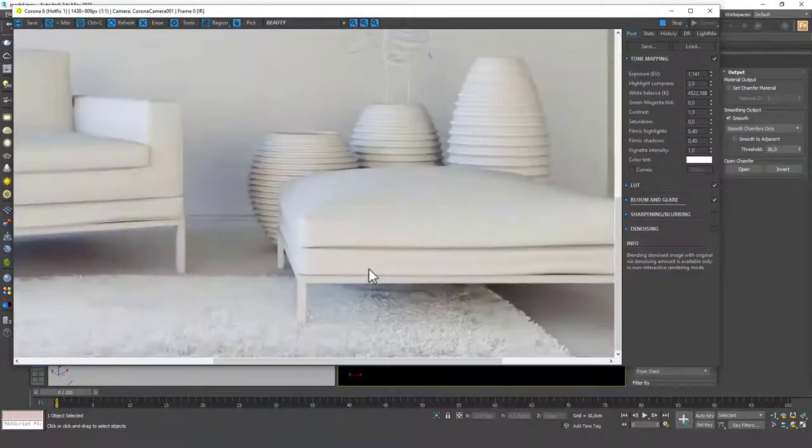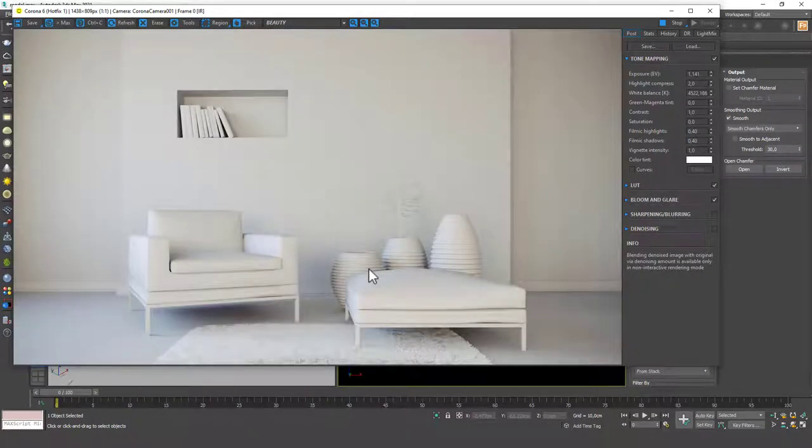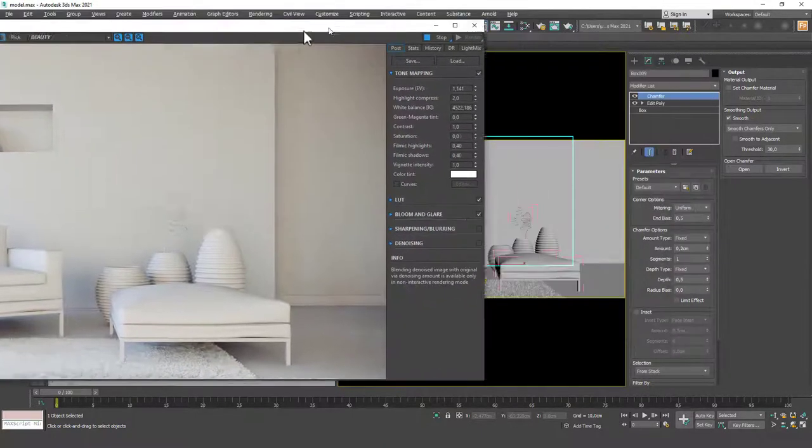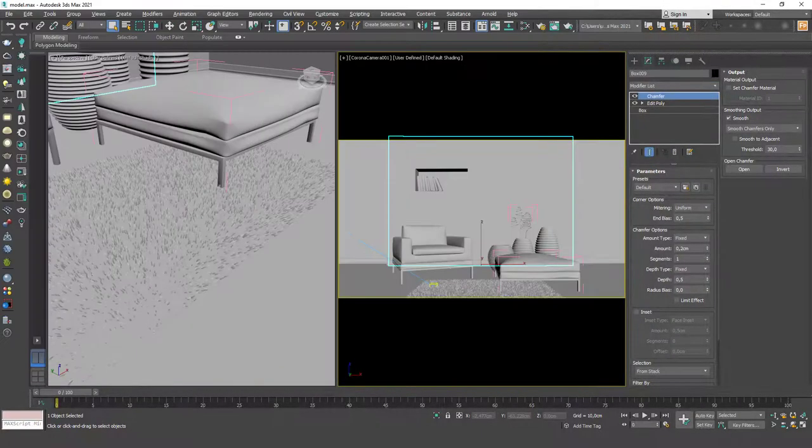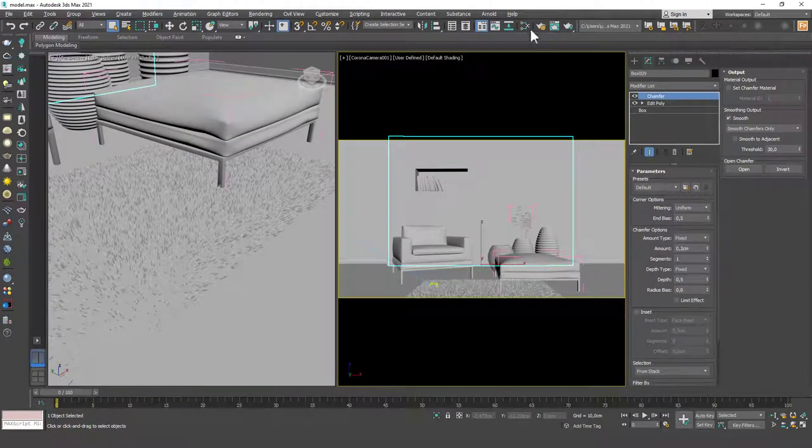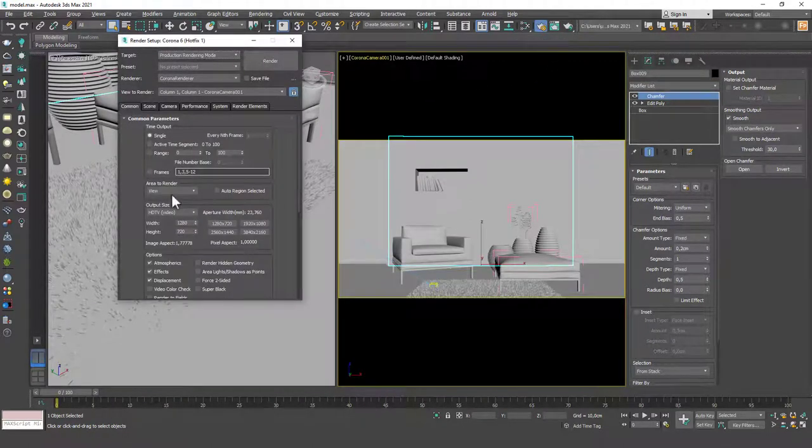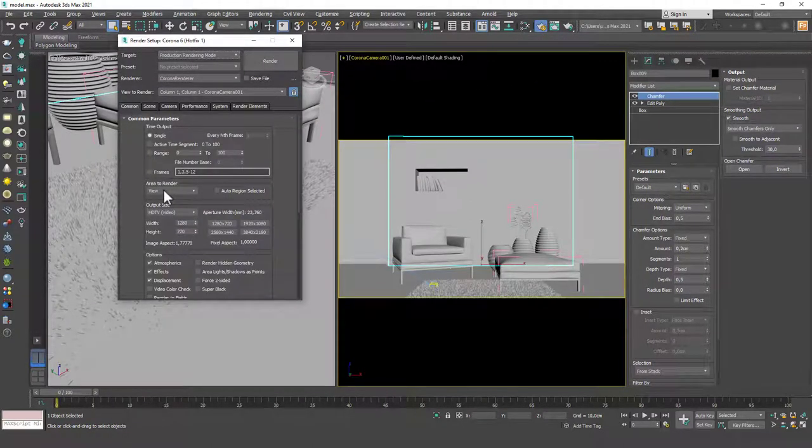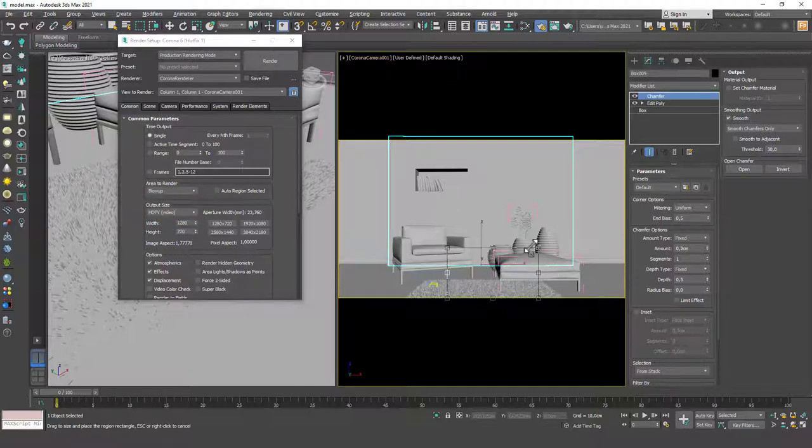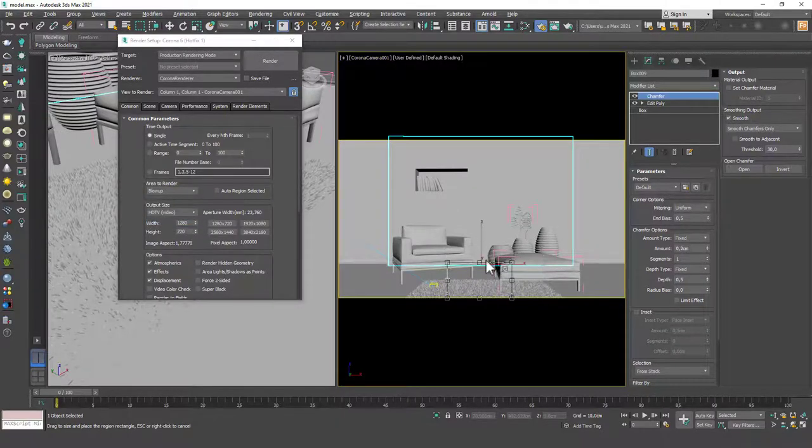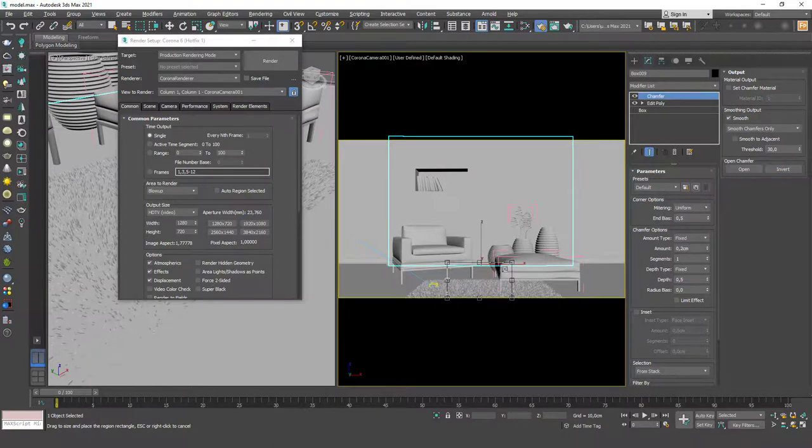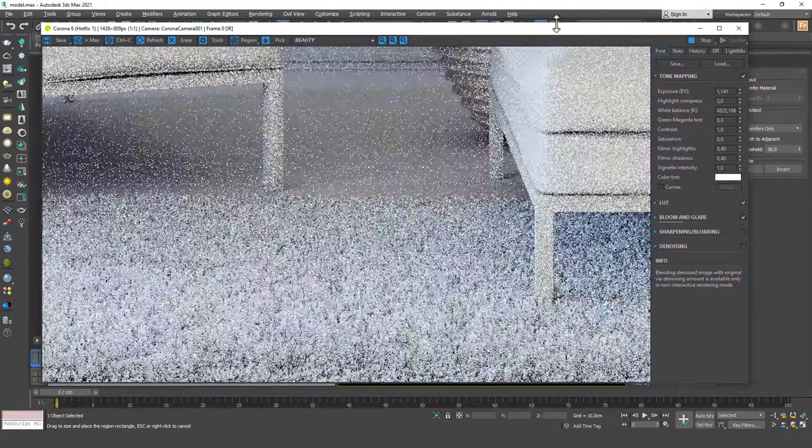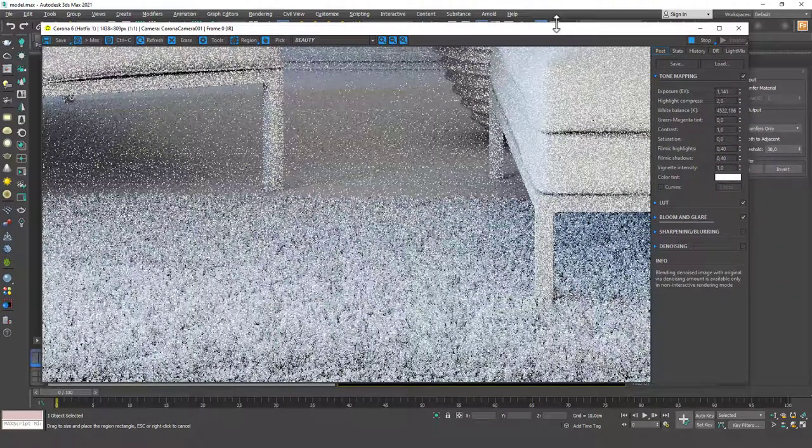What I recommend you to do is drag this to the left side, and you can go to the render setup. Under 'area to render,' you can choose 'blow up' and you can just set a region to zoom in. Then Corona will render this, and you'll see that it will look much more crisp and sharp.